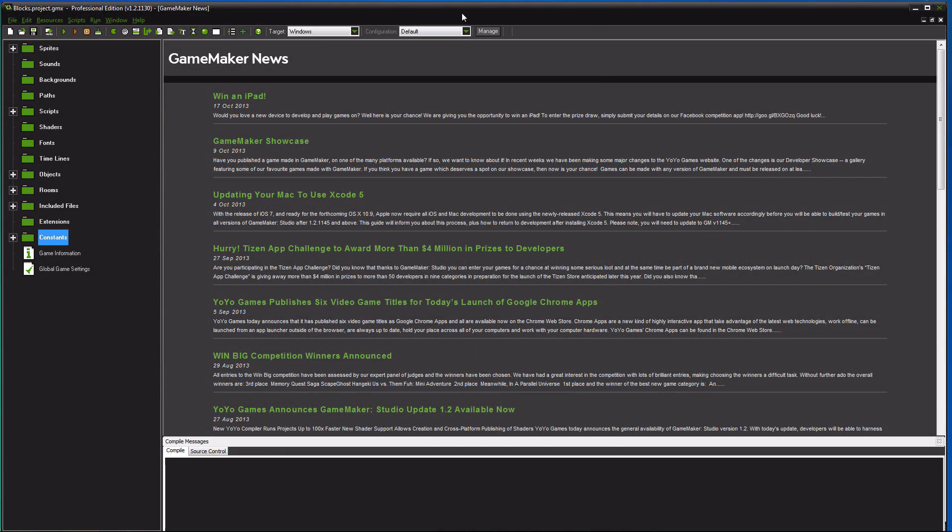Hey guys, so this is the first video in the platformer tutorial series and I'm just gonna go over what objects you need to have created for the series and also I'm gonna go over what it means to make an object a parent.